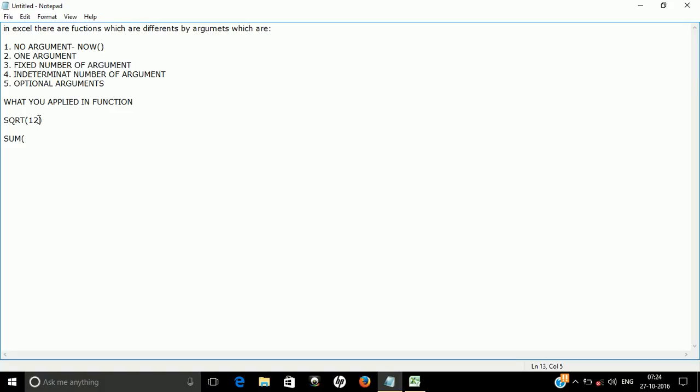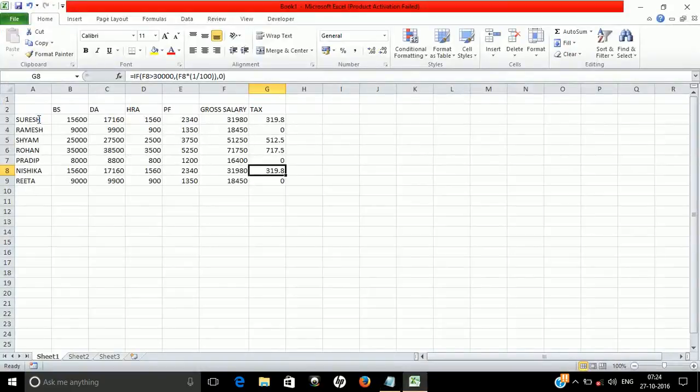The fifth type is an optional argument. An optional argument is not necessary — if you apply it, that's fine; otherwise the function produces a default kind of value. So we've now discussed all five argument types. Now let's go to Excel where we have various types of data.